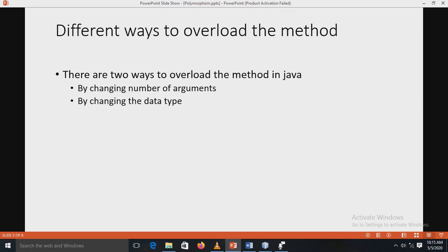There are different ways to overload a method in Java. The first is by changing the number of arguments — for example, the first method takes two arguments and the second takes three, four, or five. The second way is by changing the data type — the first method takes integer and float, and the second method takes double and integer.